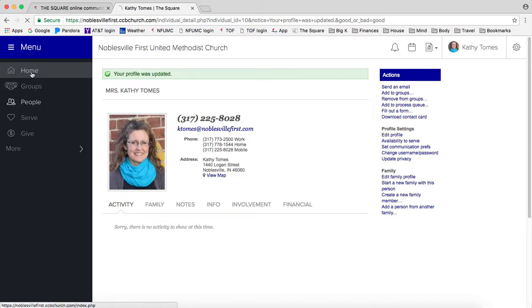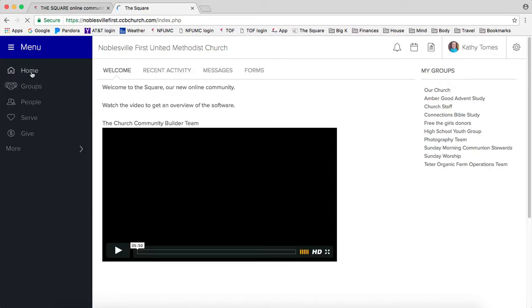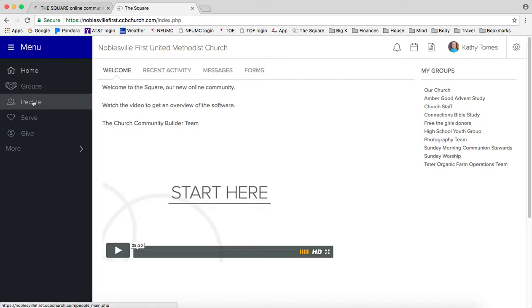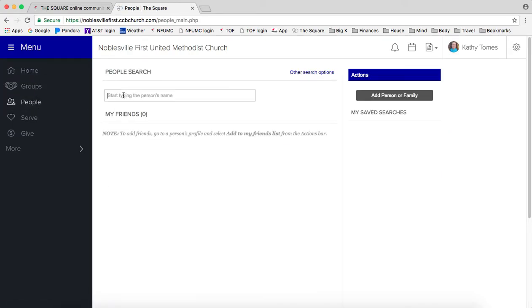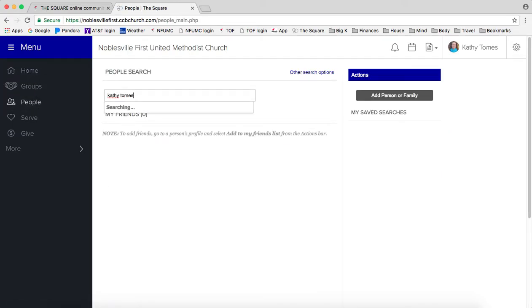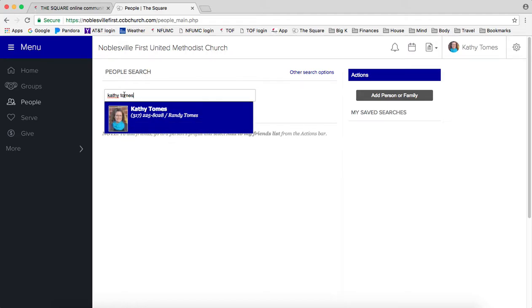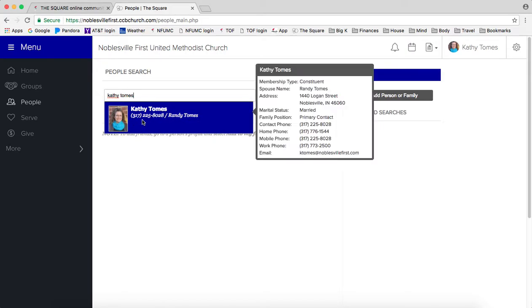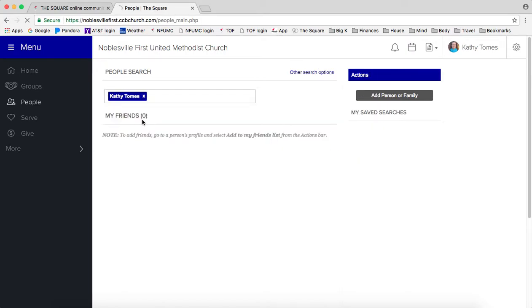And this is handy because when someone is looking for someone in the square, they can type in their name and it gives a picture, which is handy.